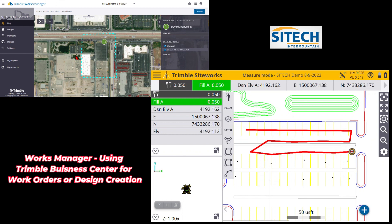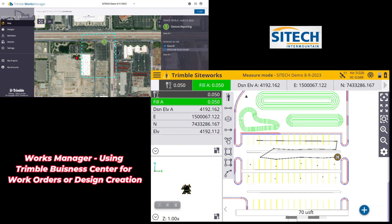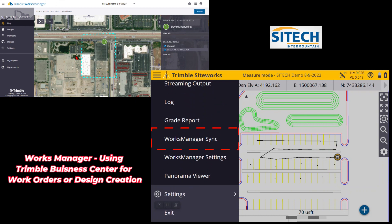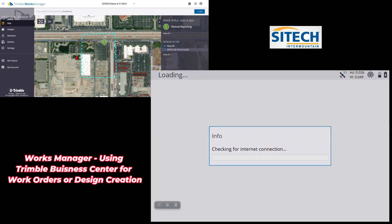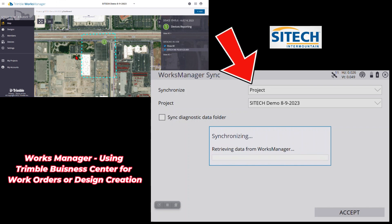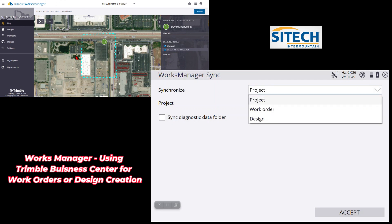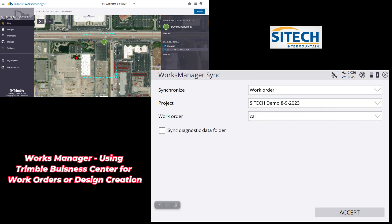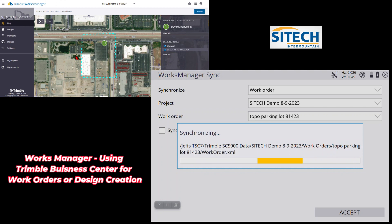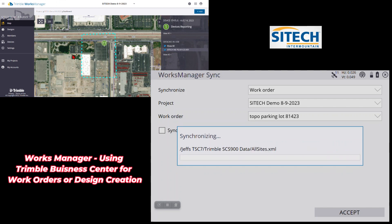We'll hit menu and measure to cancel that out. Now I've got some data. I'll go back into the menu and go down to data management, where Works Manager sync and settings are. In the synchronize section, at the top you can synchronize the entire project, but if I just have a work order to send back, I can change it to work order, make sure it's on the correct job site, select the correct work order, and synchronize. That SPJ file is going to send back to the cloud.